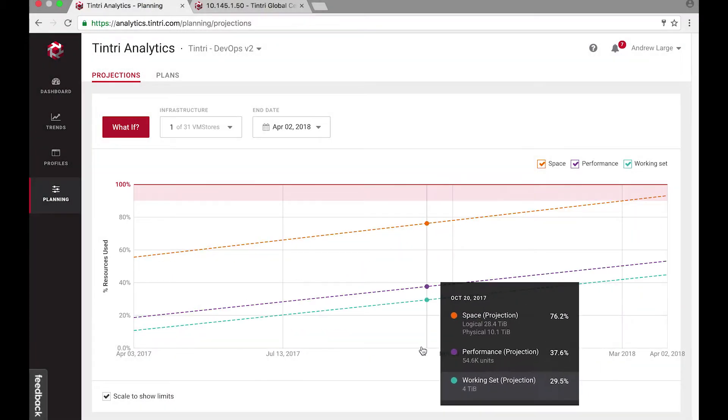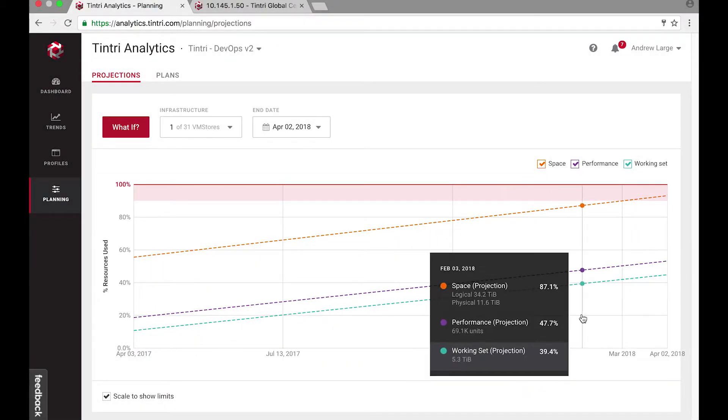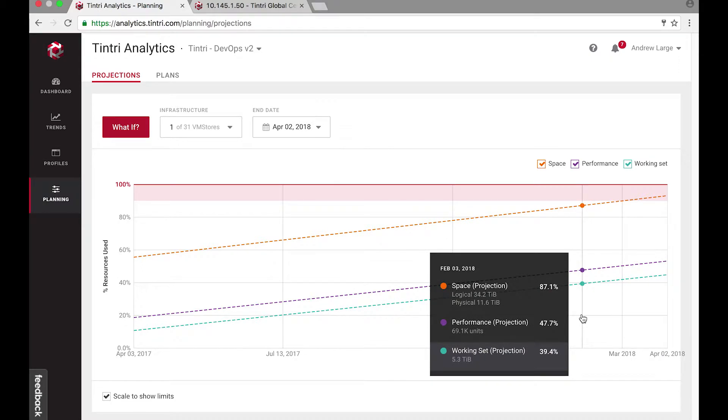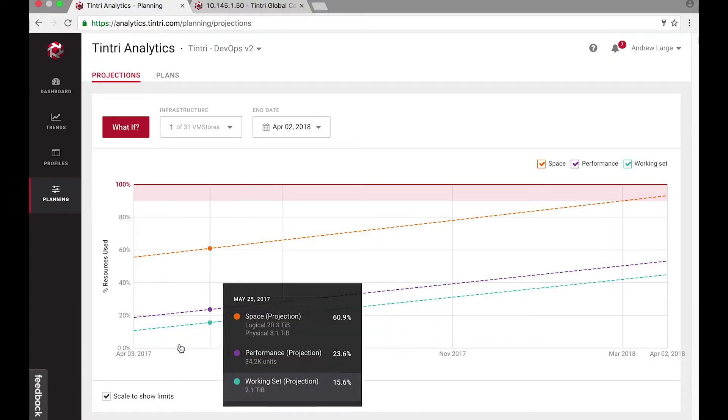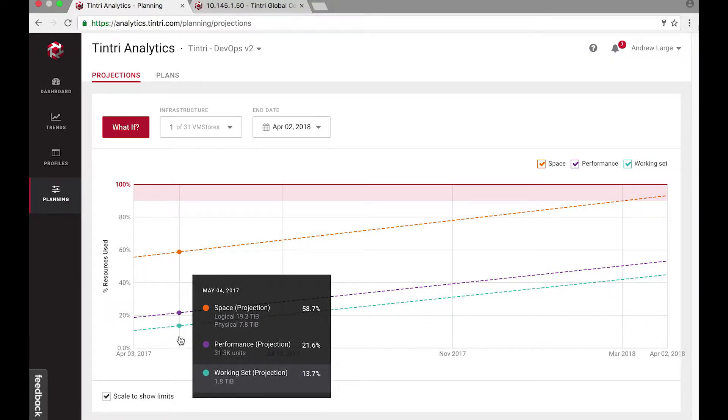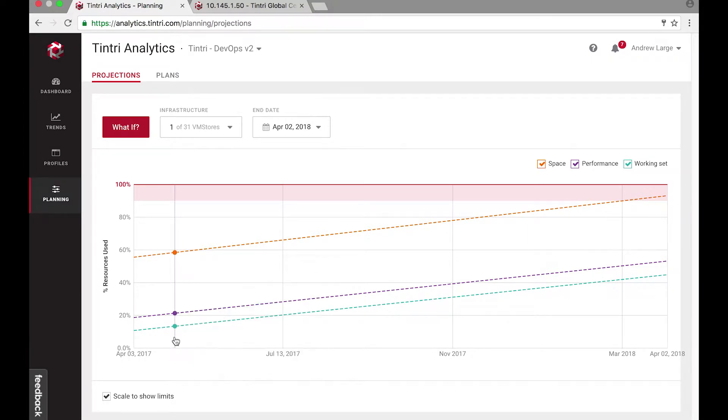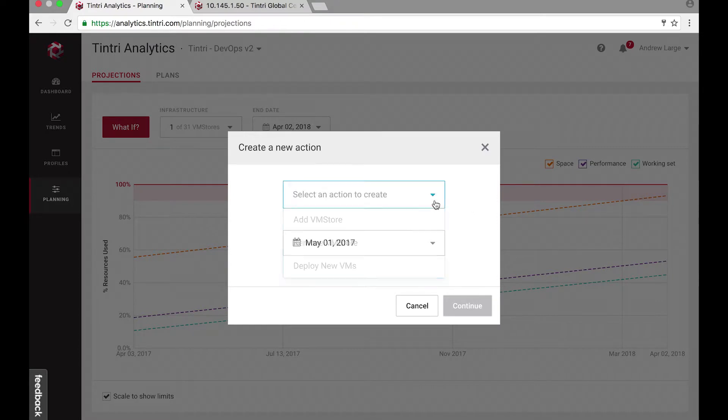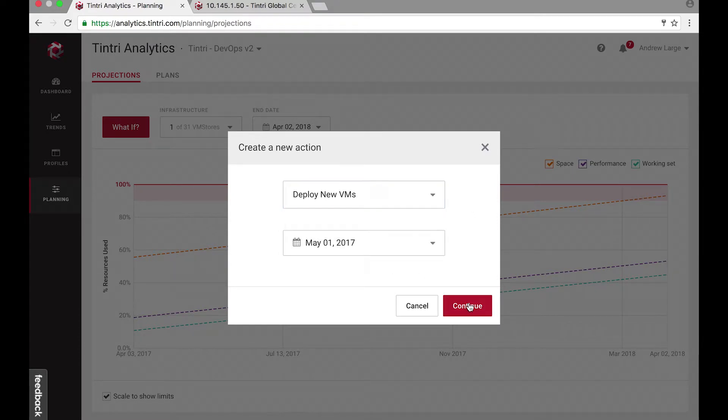Looks like I've done my planning right. I have enough resources well into the future, and I'm supposed to onboard these developer machines on May 1st. Let me see what happens when I deploy some new VMs on my box.